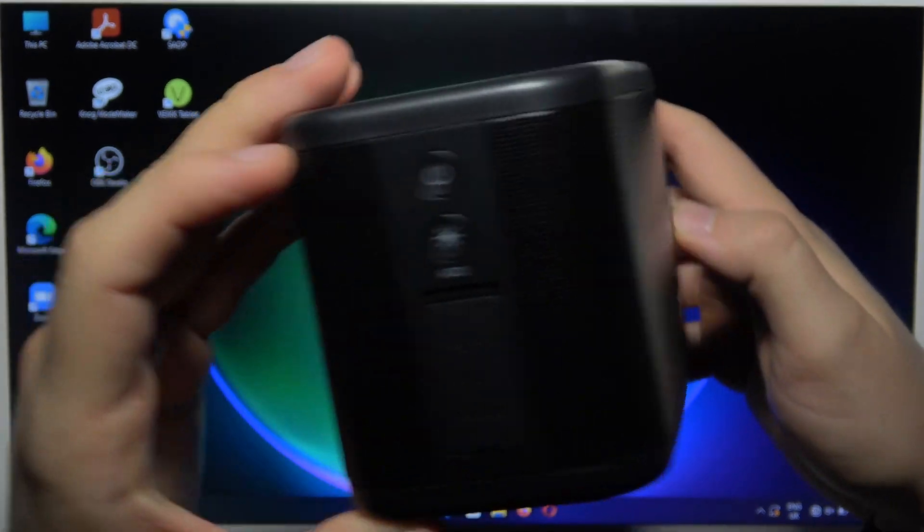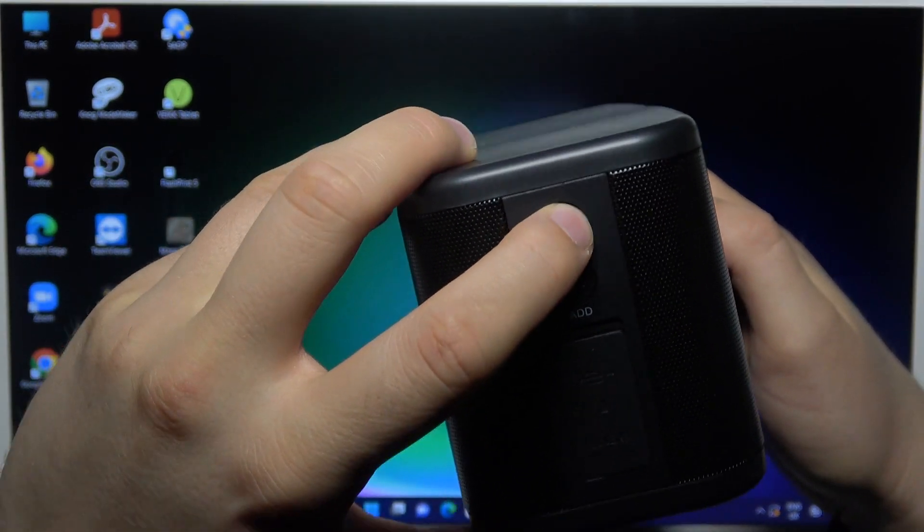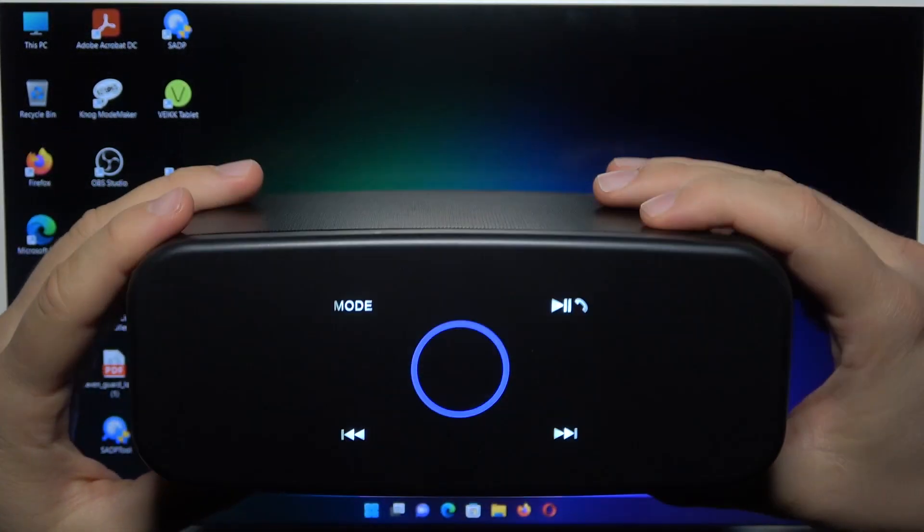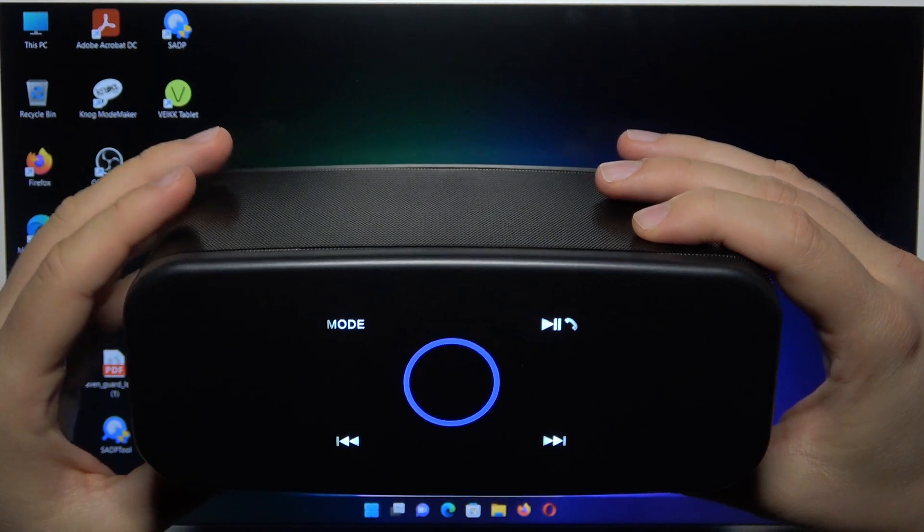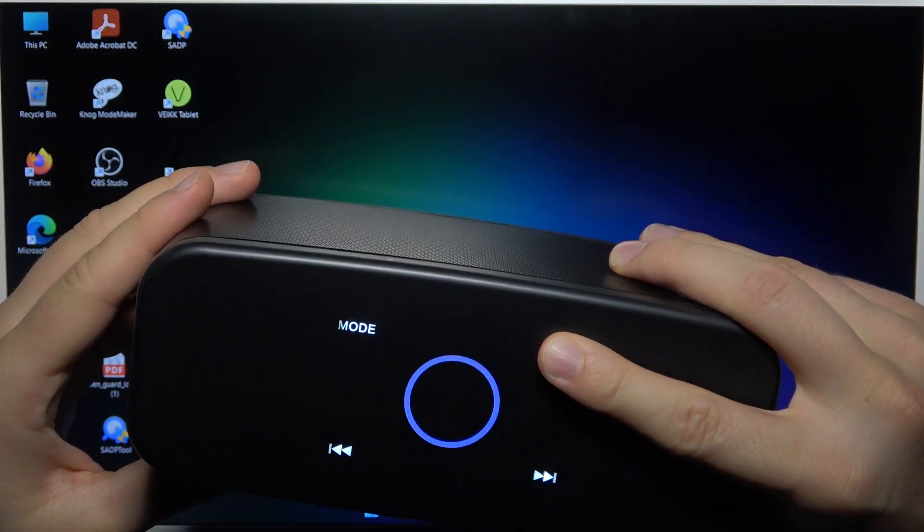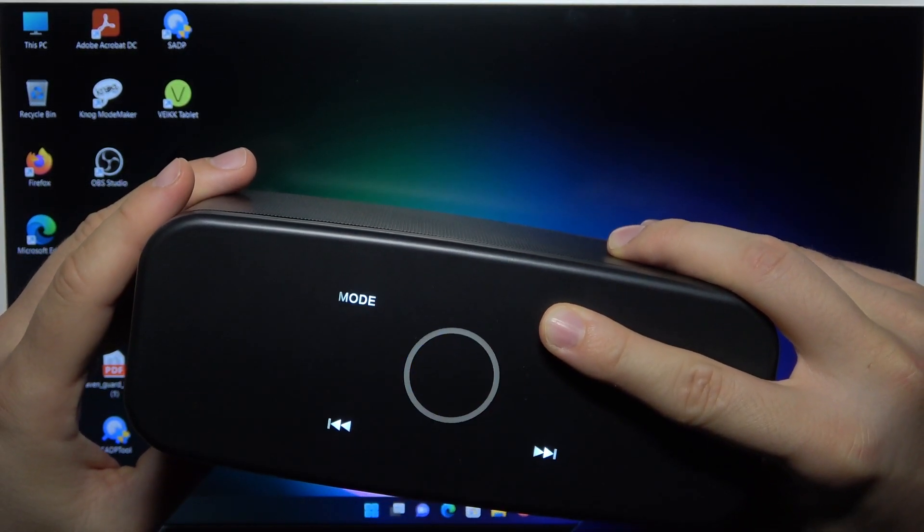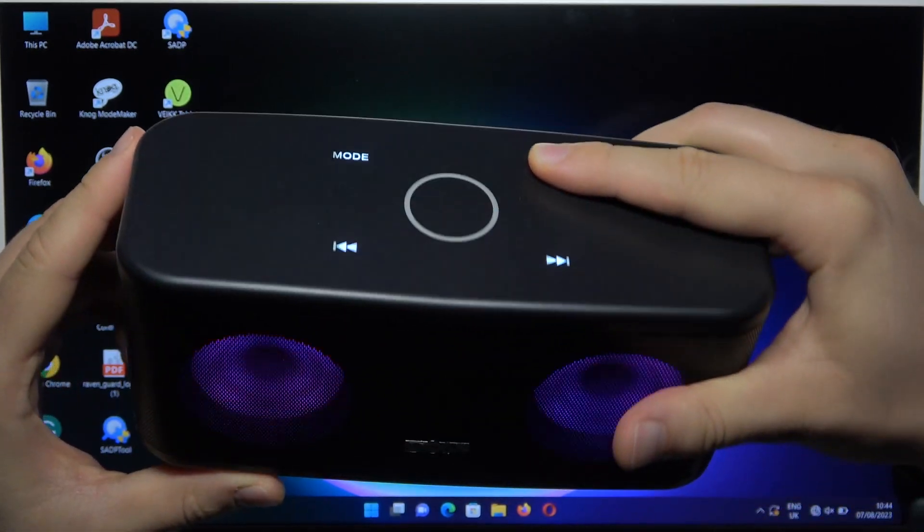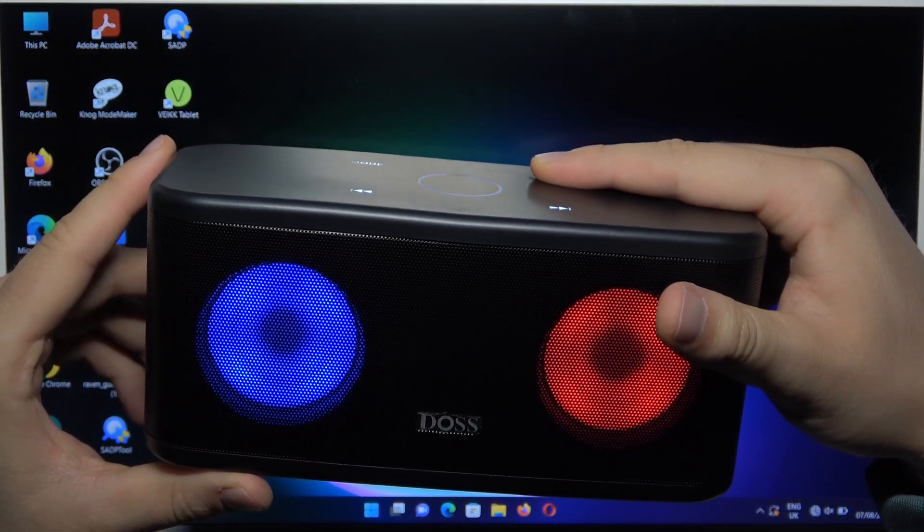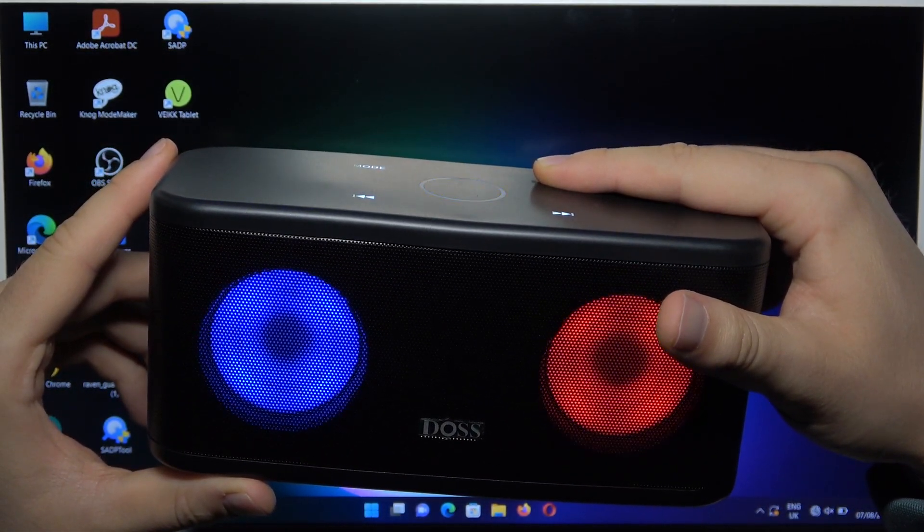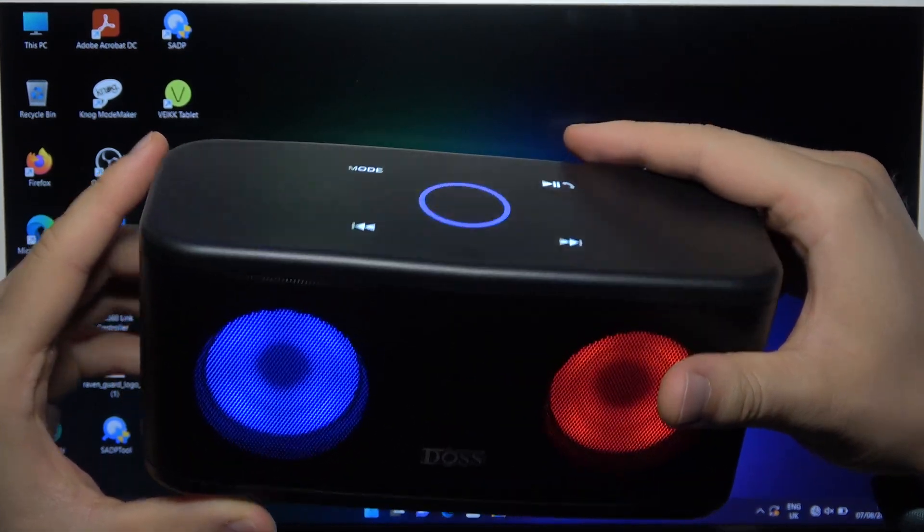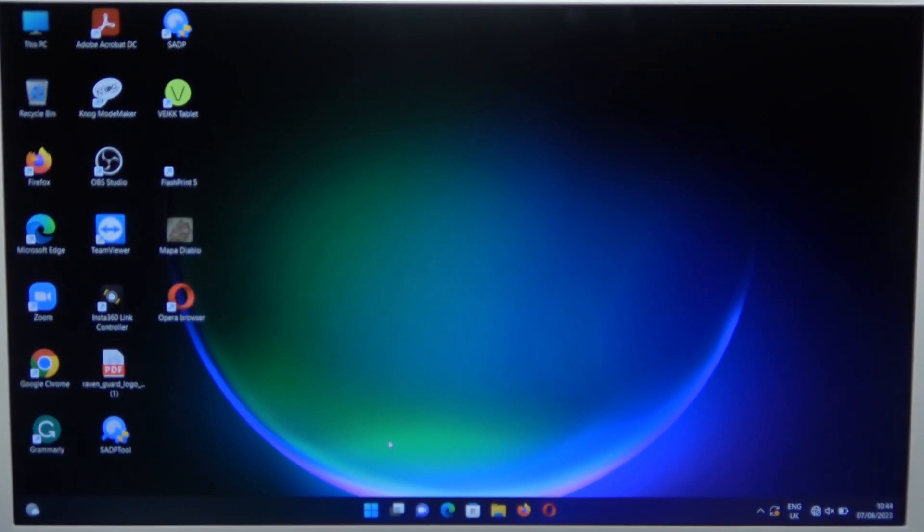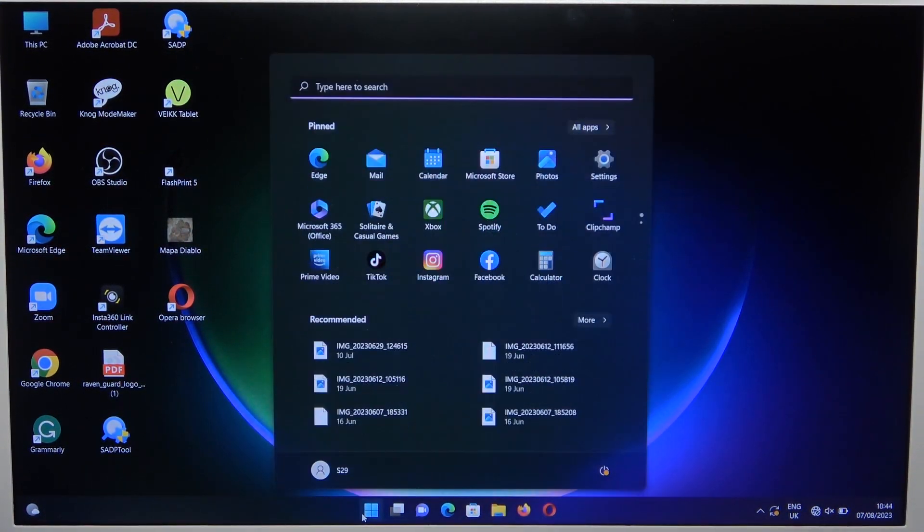First, turn on the speaker by tapping the power button once. Then click and hold the play/pause button until the indicator starts blinking. Hold it for about five seconds, then open the settings.